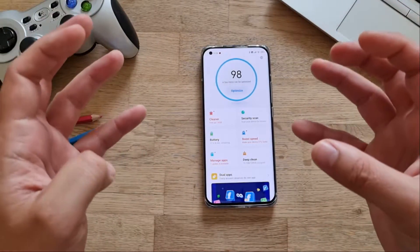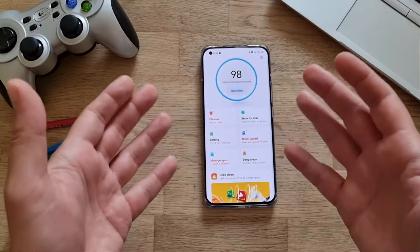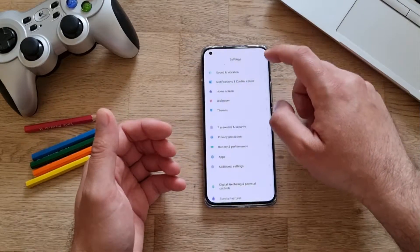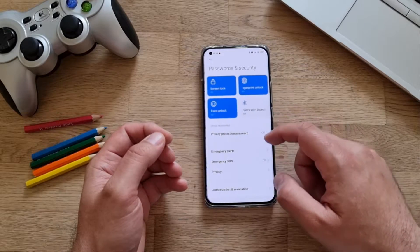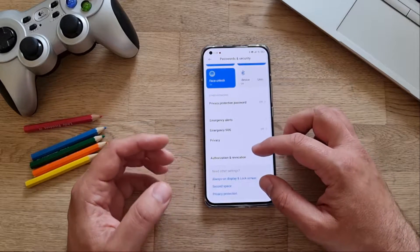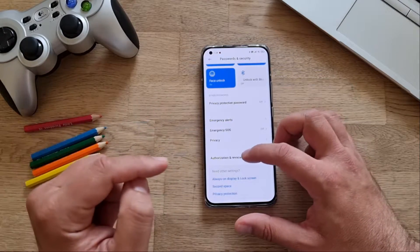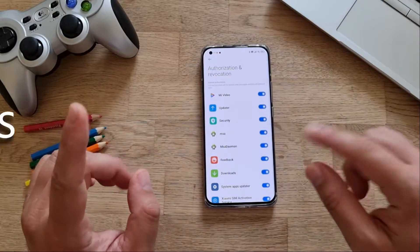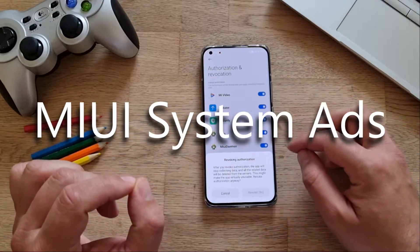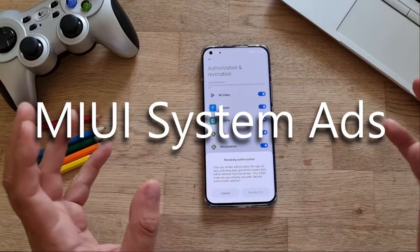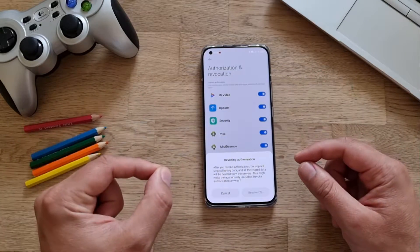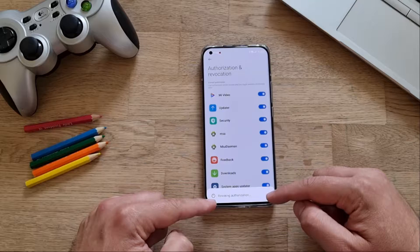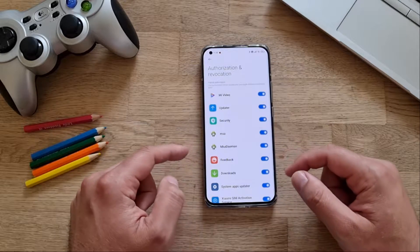We're going to start by turning off the MSA application — MIUI System Ads. I'm using MIUI version 12; it should be the same for you. Go into Settings, scroll down to Password and Security, scroll down and find the menu called Authorization and Revocation. Click inside and find the MSA application. Click it — it will say revoking is not recommended, but just wait for the timer and press Revoke.